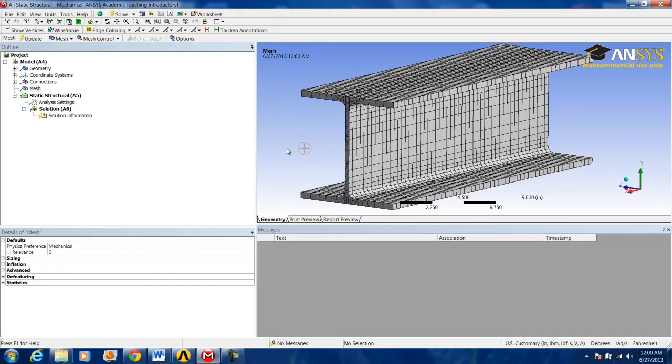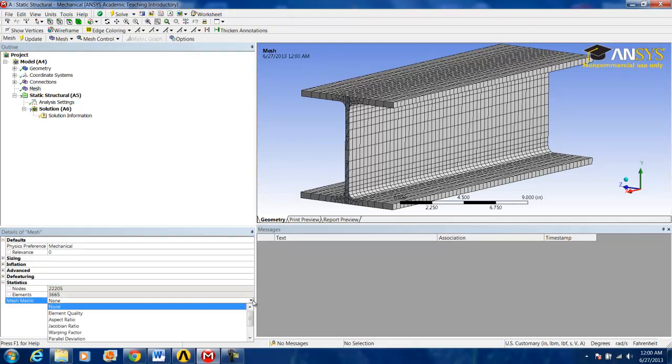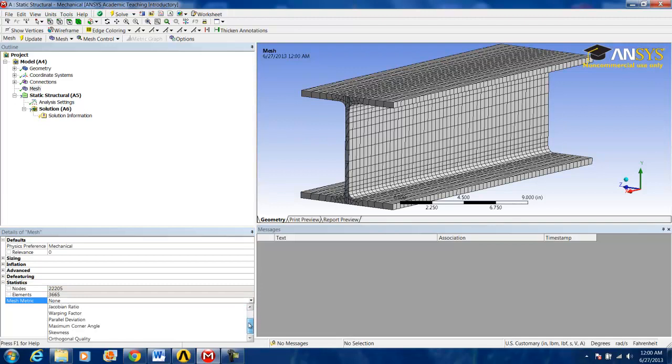We get there by highlighting Mesh and going under Statistics, maximize that window, and Mesh Metric. We change it from None to Skewness.